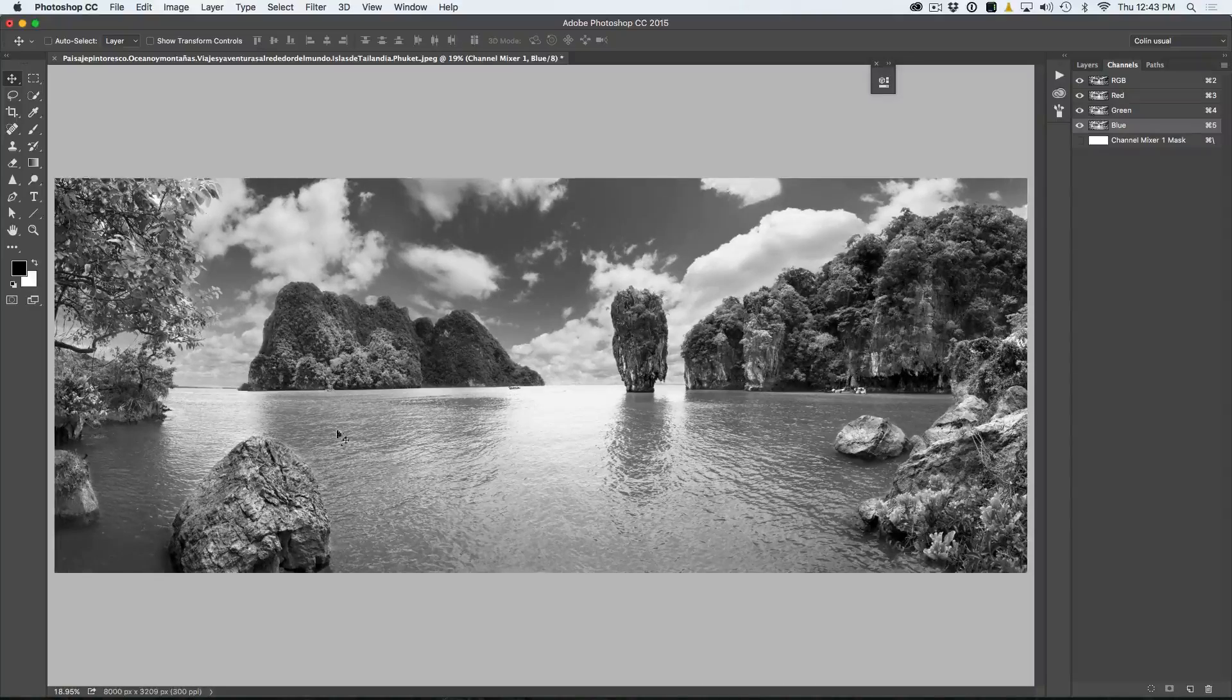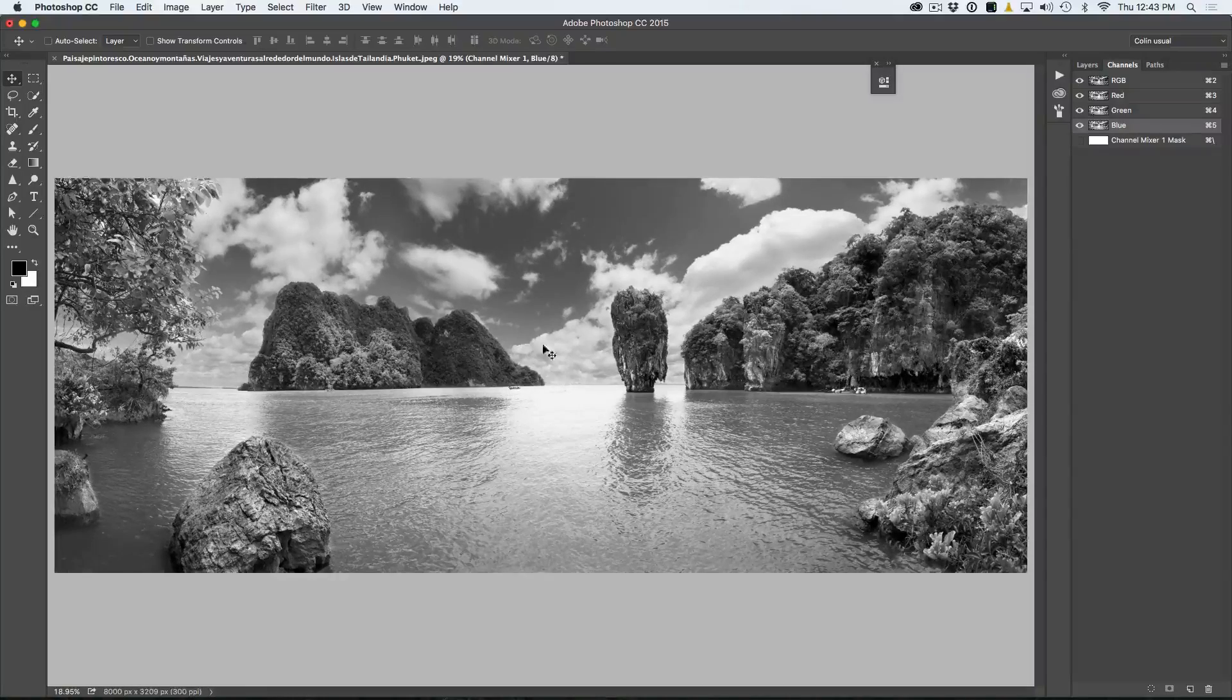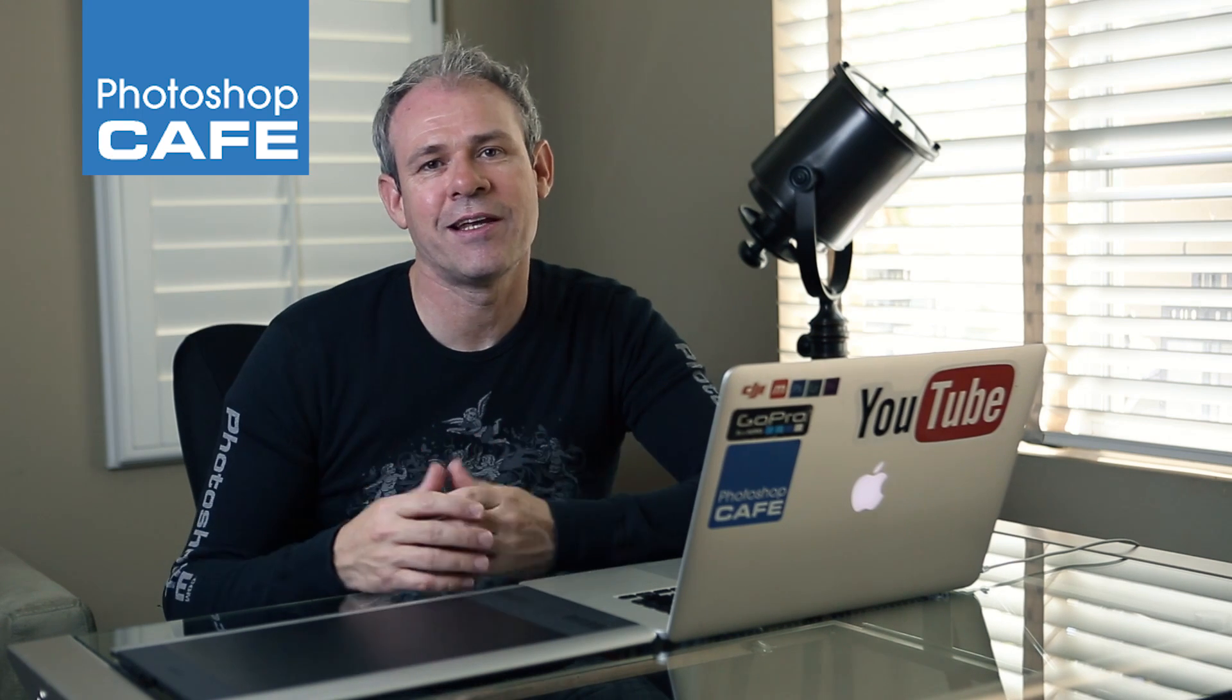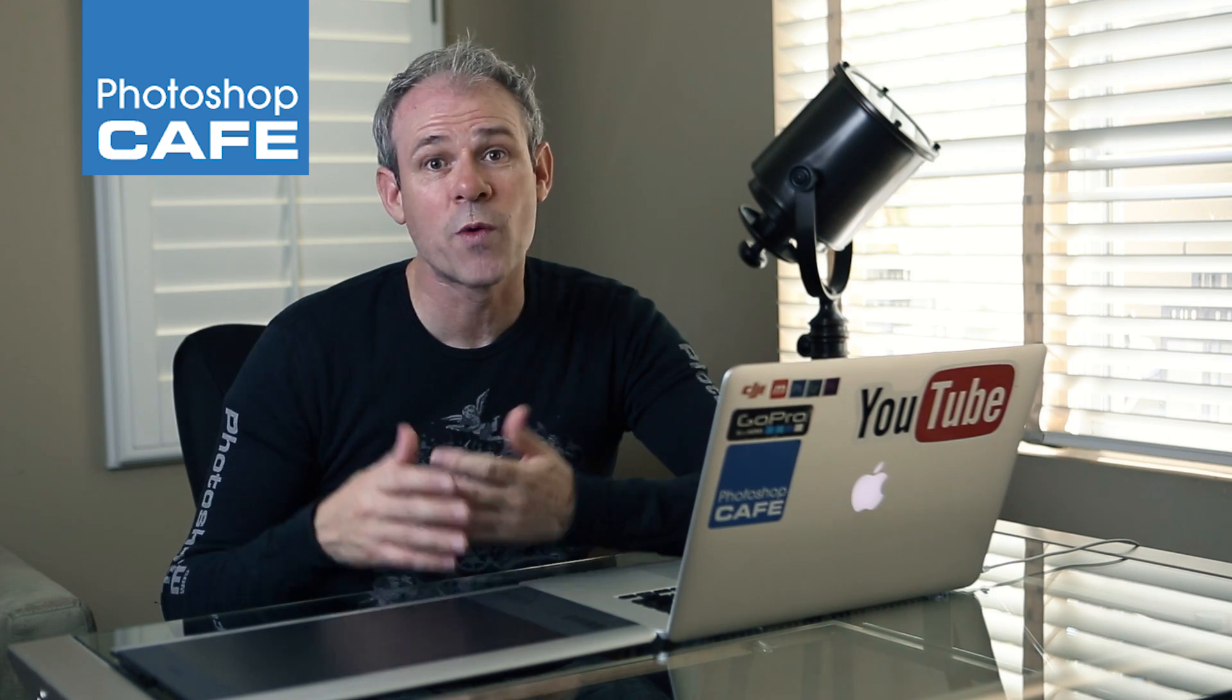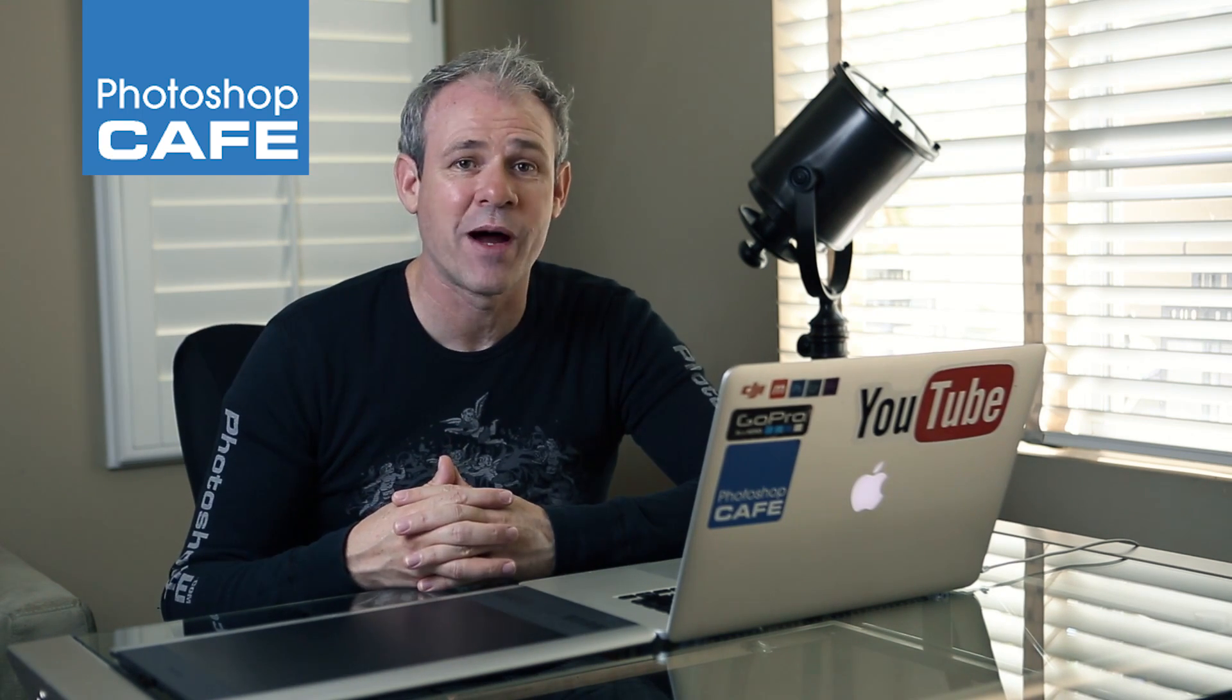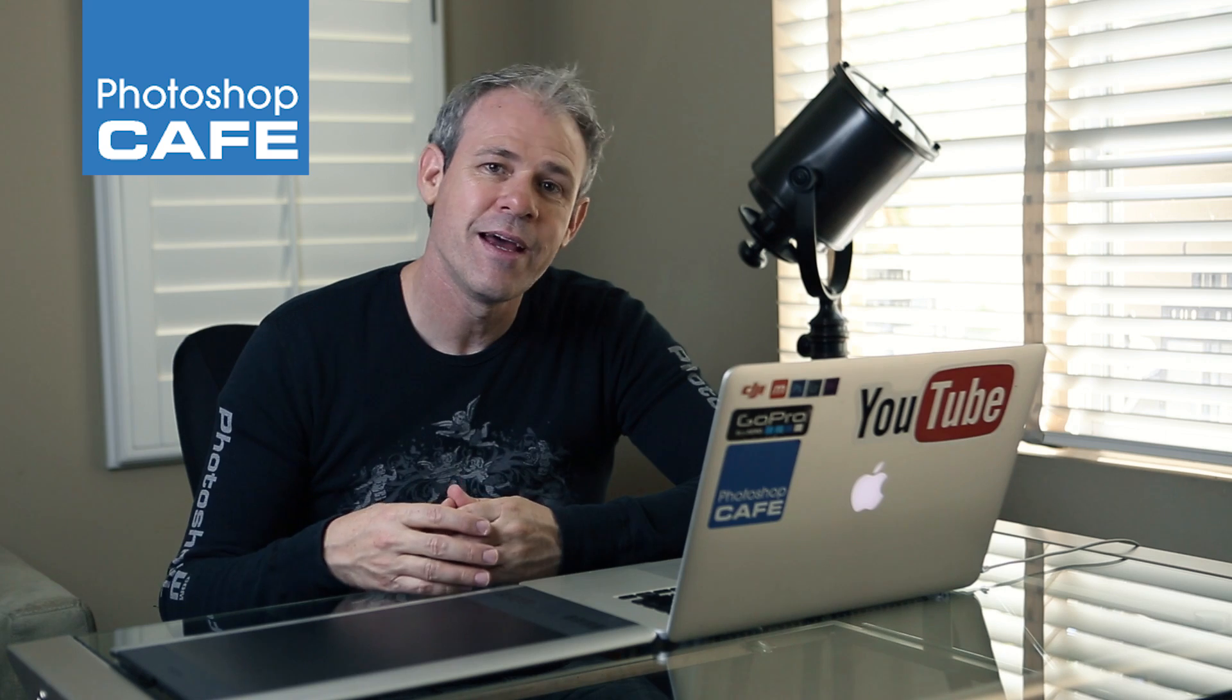Hey guys, thanks for watching. As you can see, the channel mixer really is the best way to create a black and white conversion inside of Photoshop.